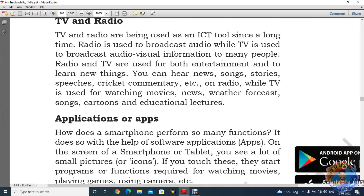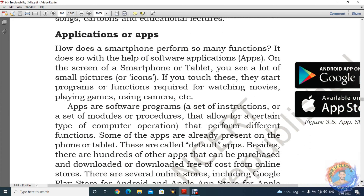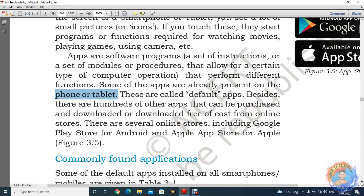Now applications और apps — how does a smartphone perform so many functions? क्योंकि आपके पास बहुत सारे softwares बने होते हैं. इन software का मतलब उसमें apps है. On the screen of a smartphone or tablet you see a lot of small icons — उन icons को use करना, basically उनको हम app बोलते हैं. Like game खेलना है, कोई movie देखनी है, तो यह सब चीज़ों के लिए apps use होते हैं. App are software programs — a set of instructions और procedures होते हैं जो different functions perform करते हैं. Some apps are already present on the phone or tablet — जिनको default apps बोलते हैं — और बहुत सारी apps ऐसी होती हैं जिनको आप purchase भी कर सकते हैं, या free of cost Play Store से download कर सकते हैं.